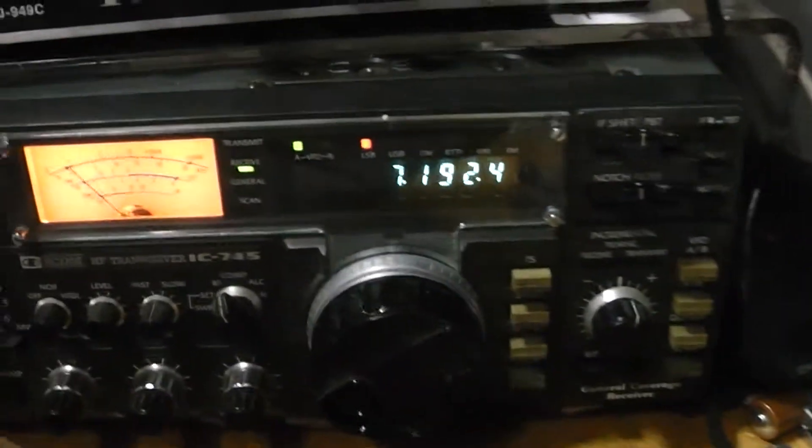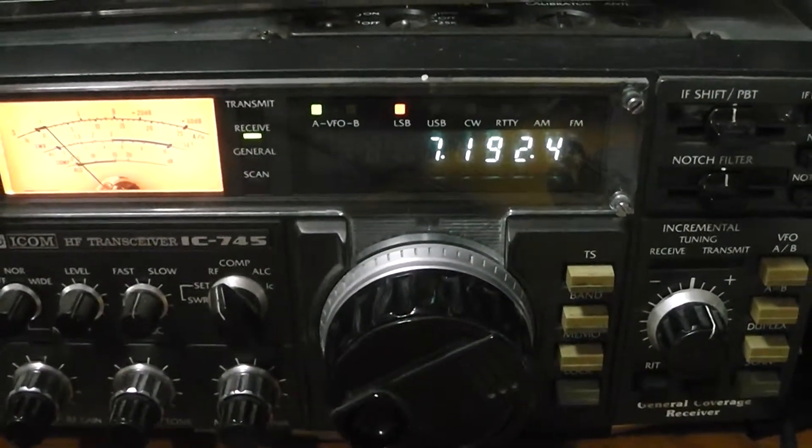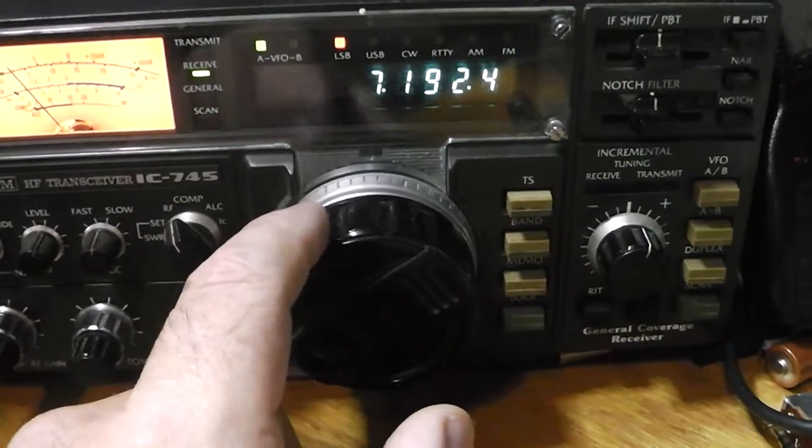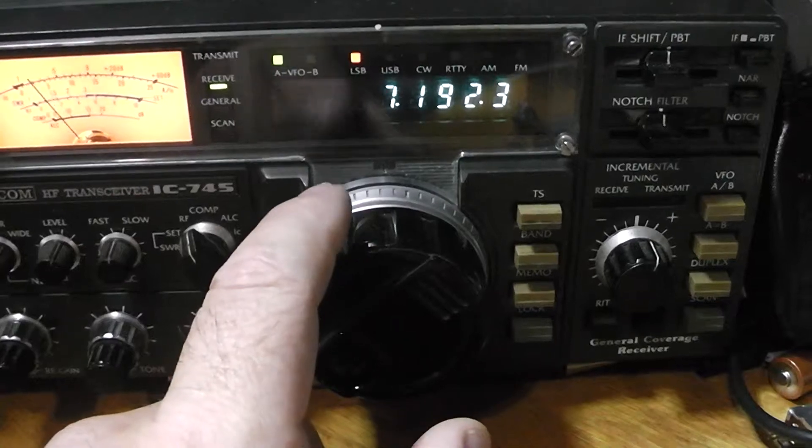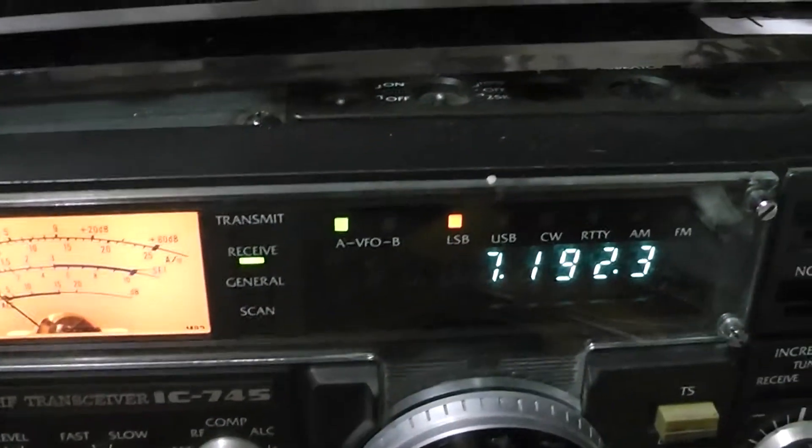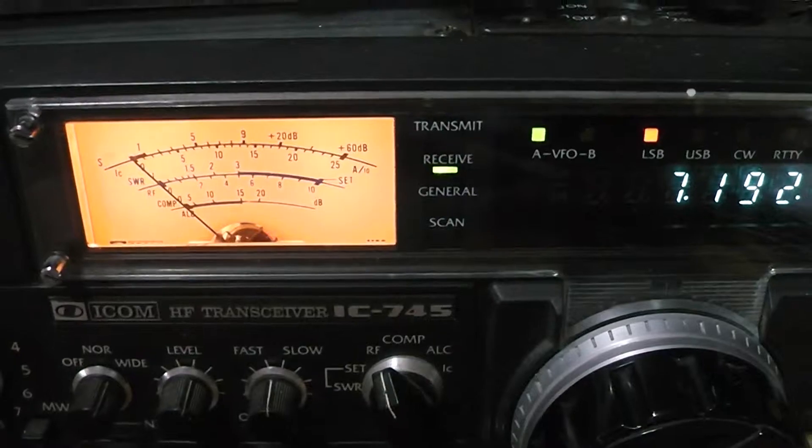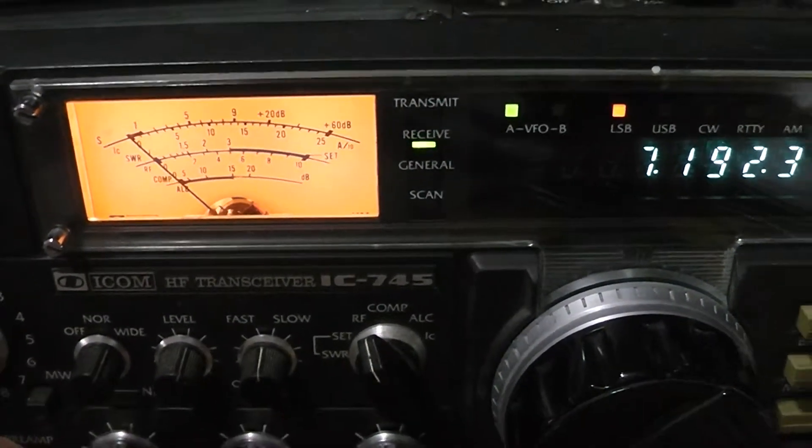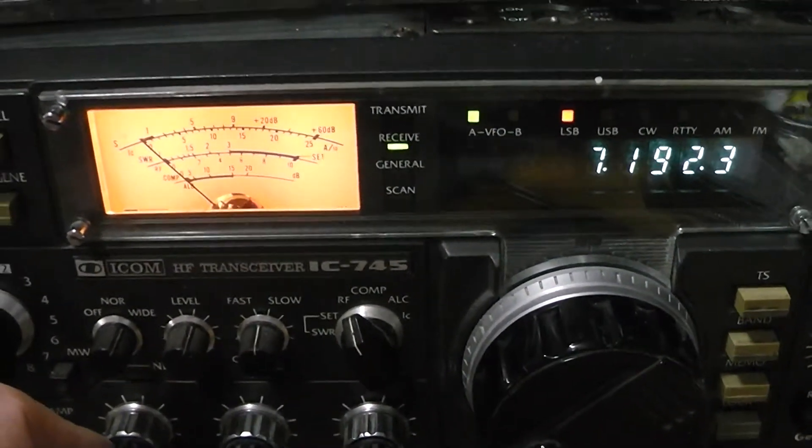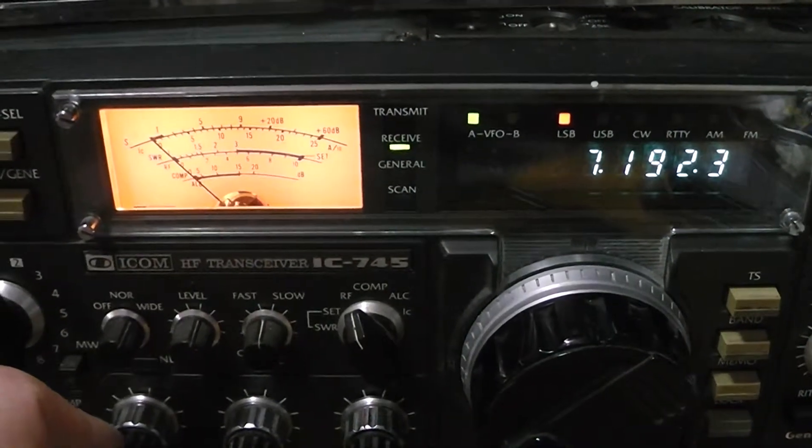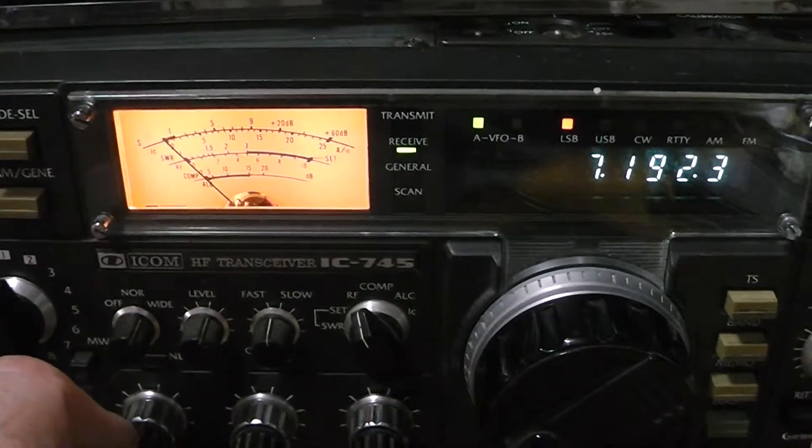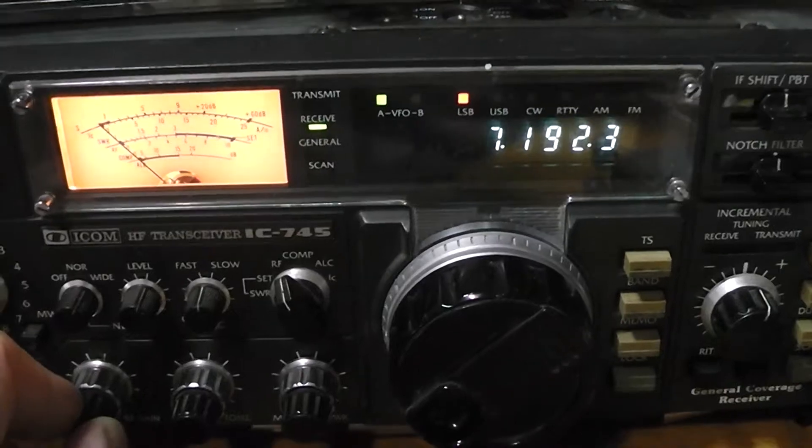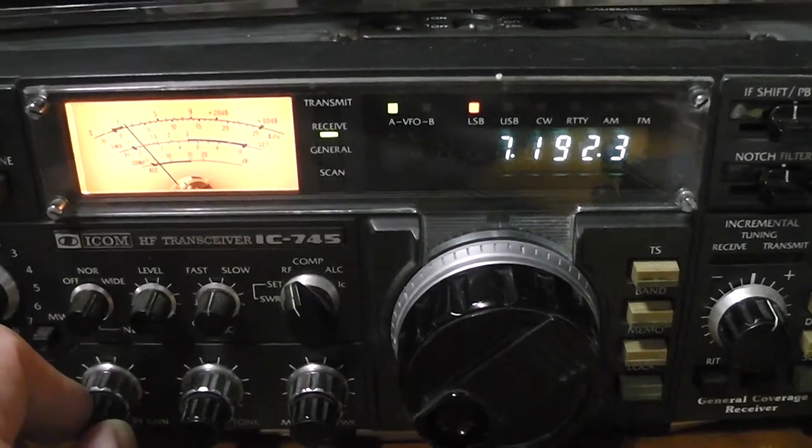You can see here we're on 7.192. This is a little bit off. Are these guys talking? Oh, they were talking a second ago. There you go.